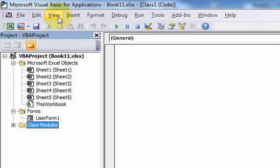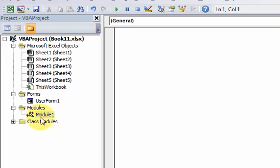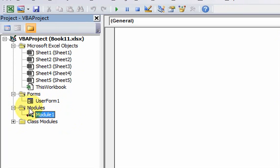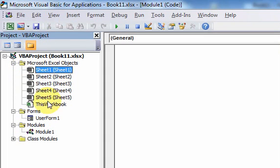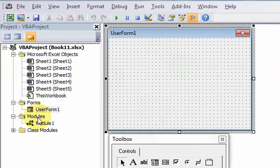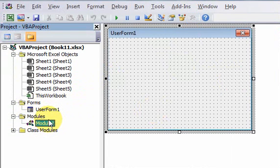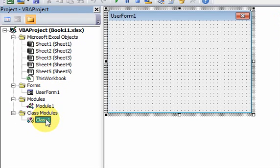The last and most important type of module is simply called a module — a generic module. You're going to be writing your code 99% of the time in these modules. There are five module types visible across four folders: the first folder has worksheet modules and the workbook module; the second folder has user form modules; the third folder has generic modules; and the fourth has class modules.